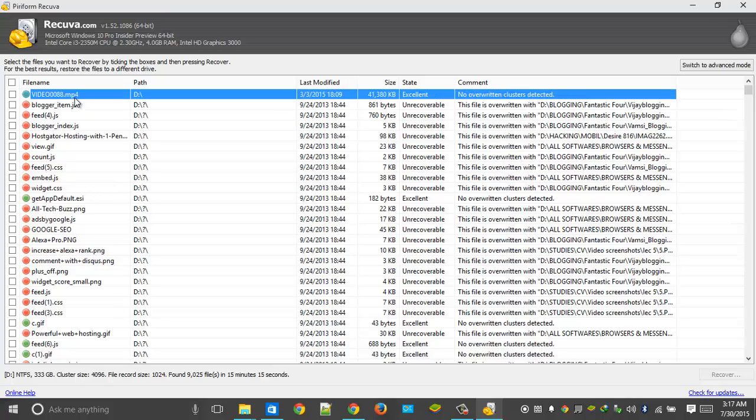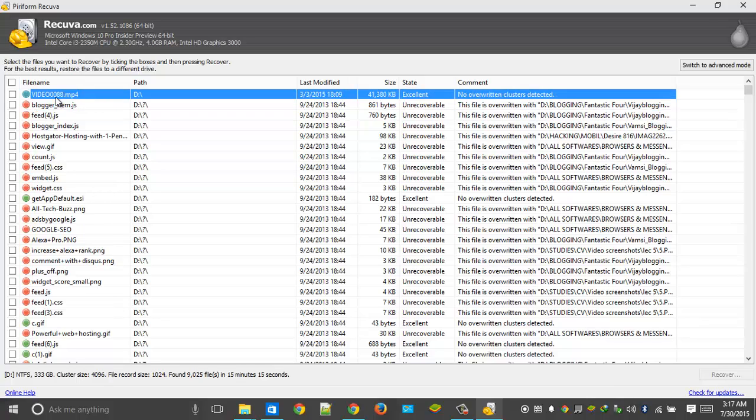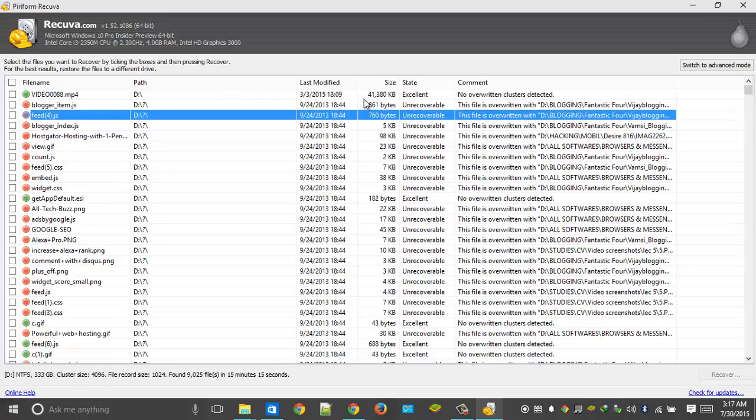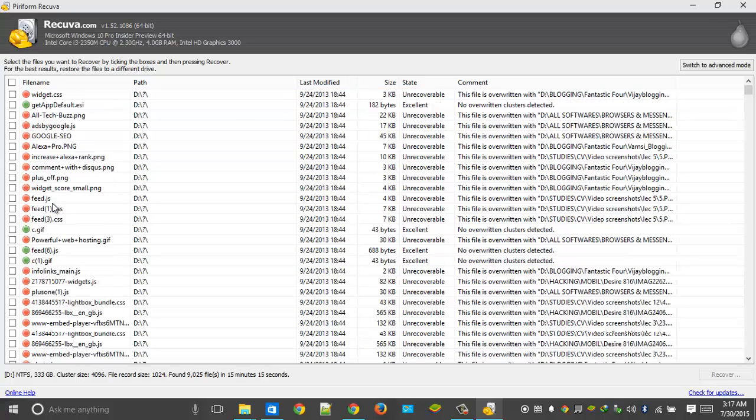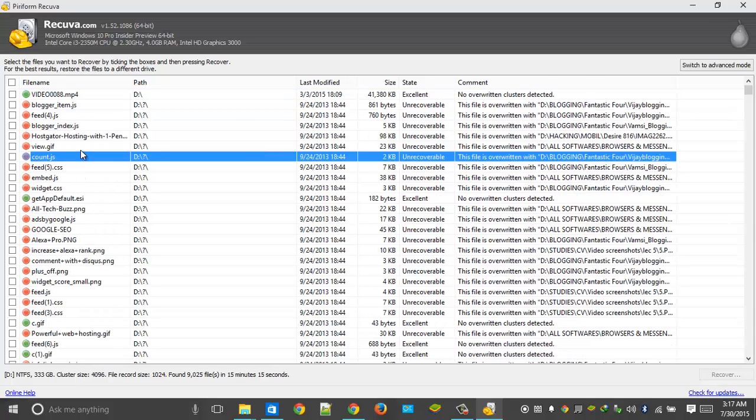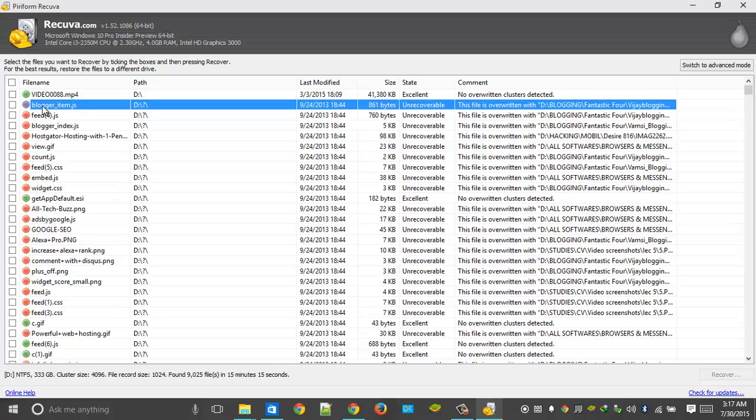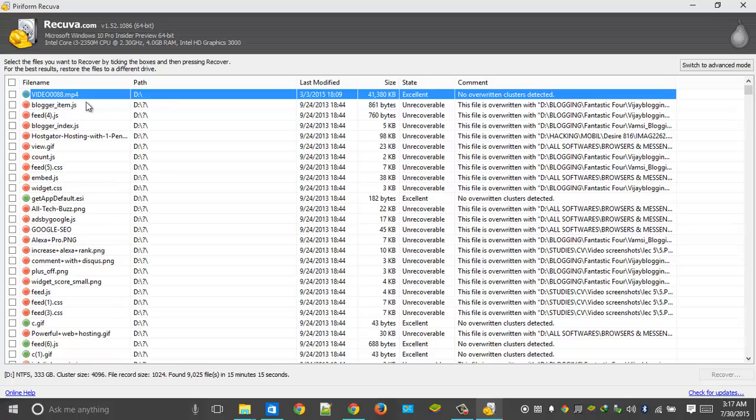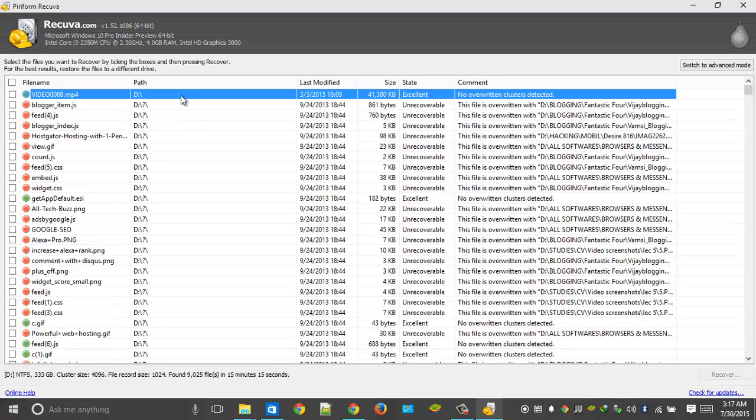So here you can see our file. If you remember the file name, this is the one which we have shift deleted. See guys, here you can see a lot of red marks as well as green, in the middle somewhere. What exactly it means is, if you see a green one, you can recover that file. If you see a red one, you cannot recover that file. So here we have a green one, so that means we can recover. Let's see how we can recover this file.